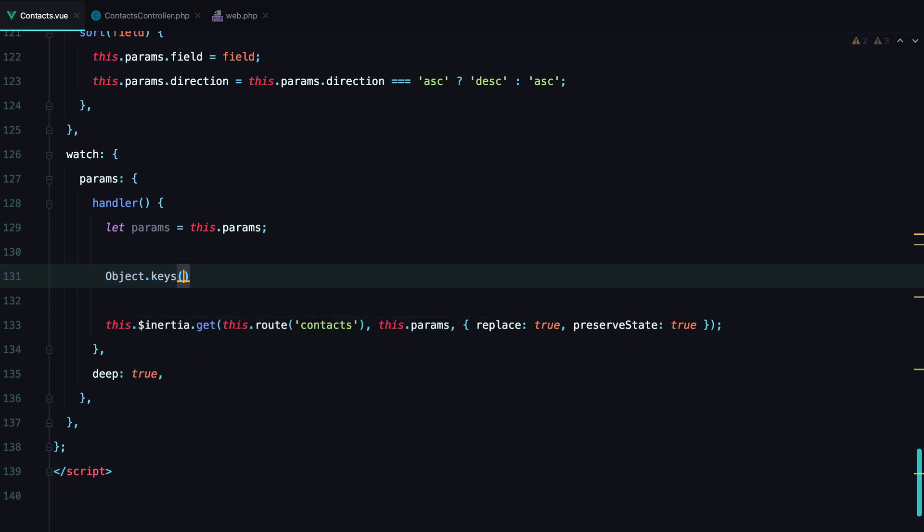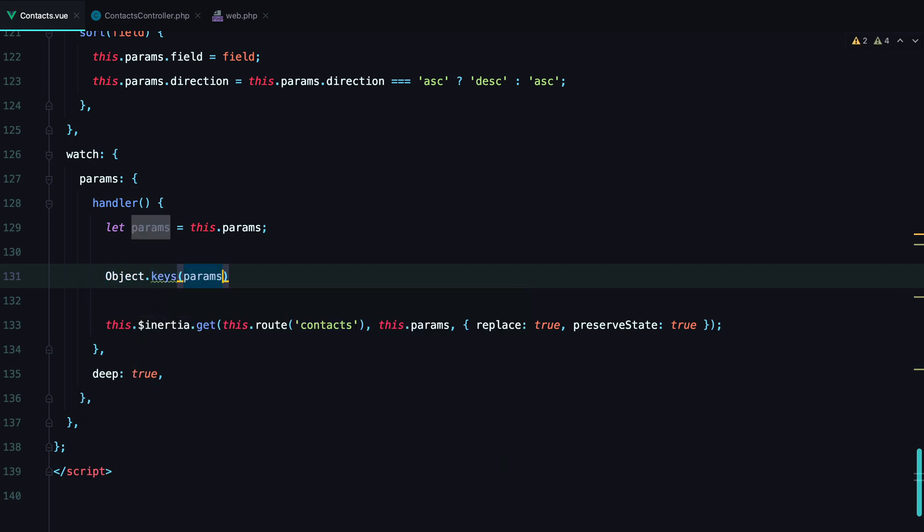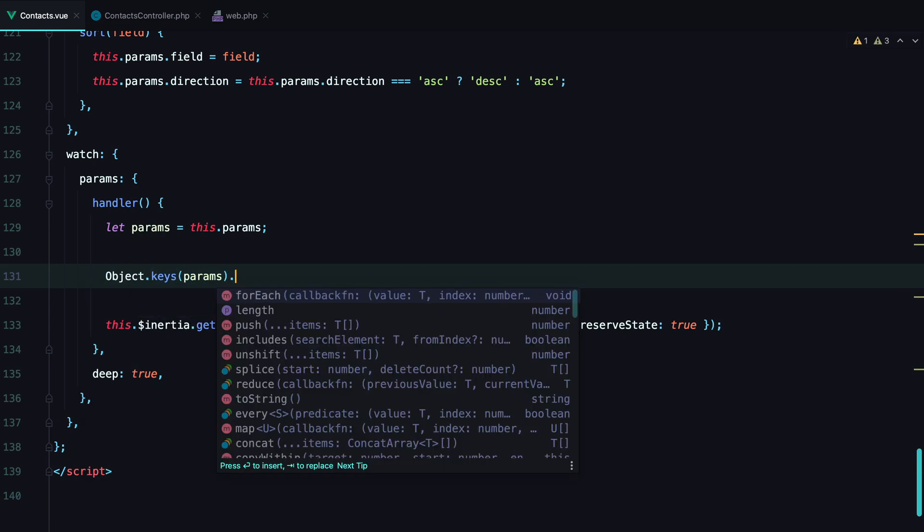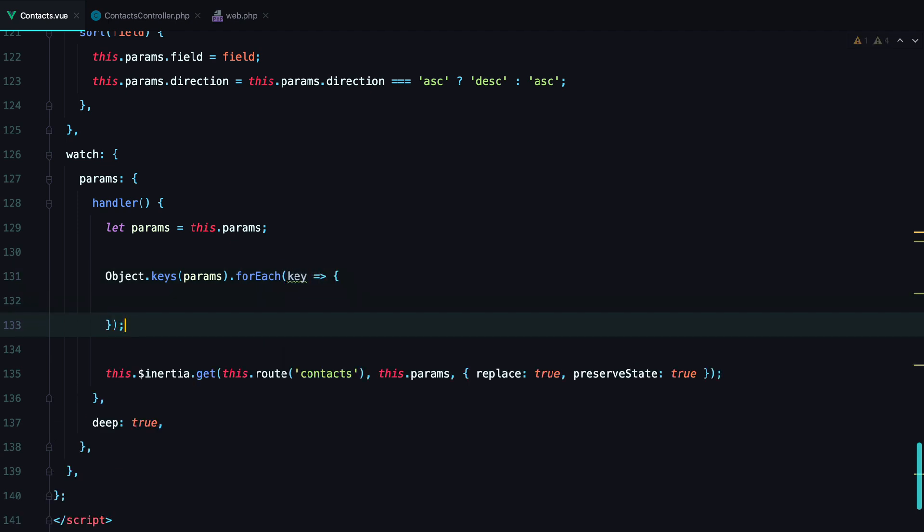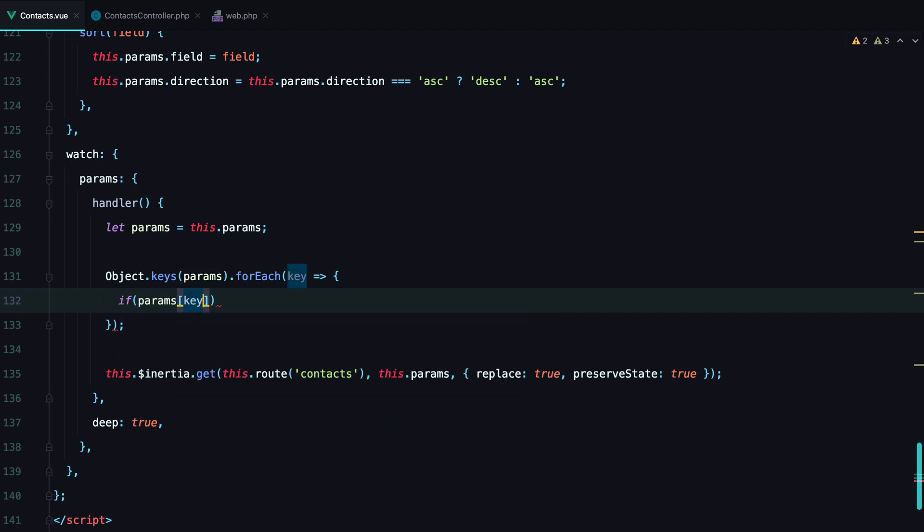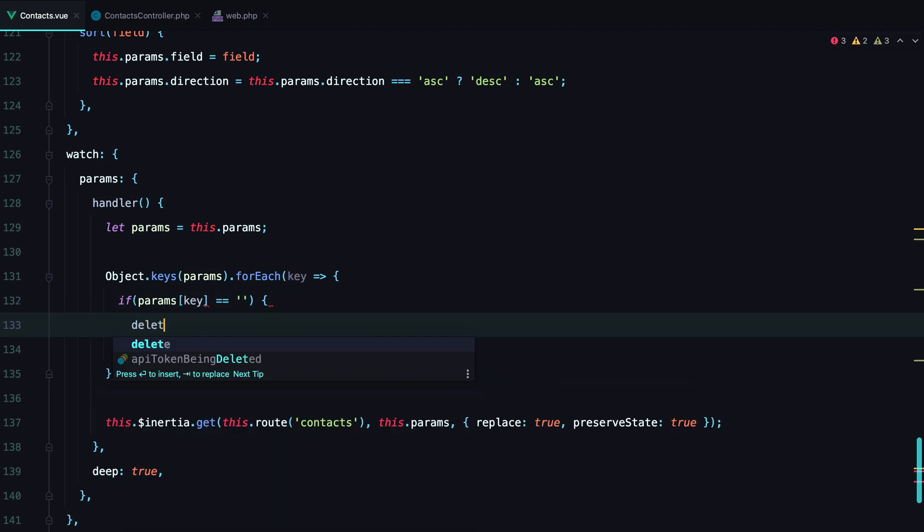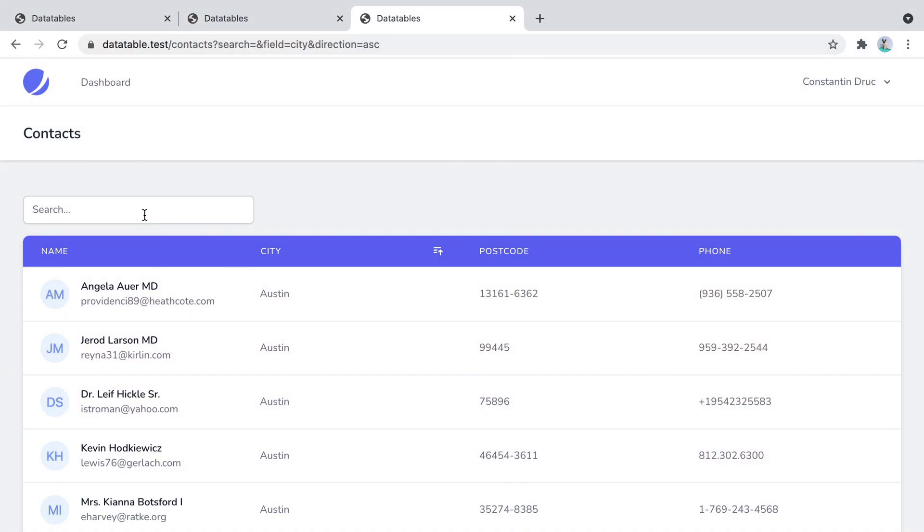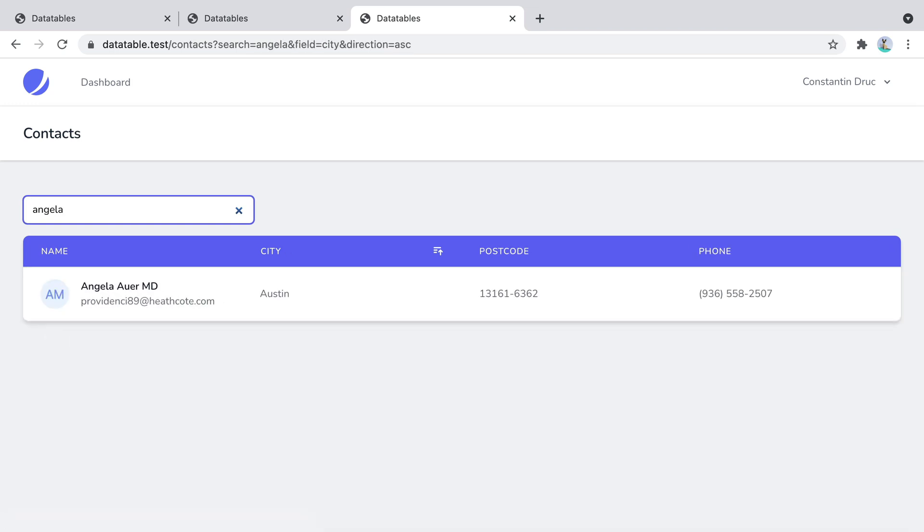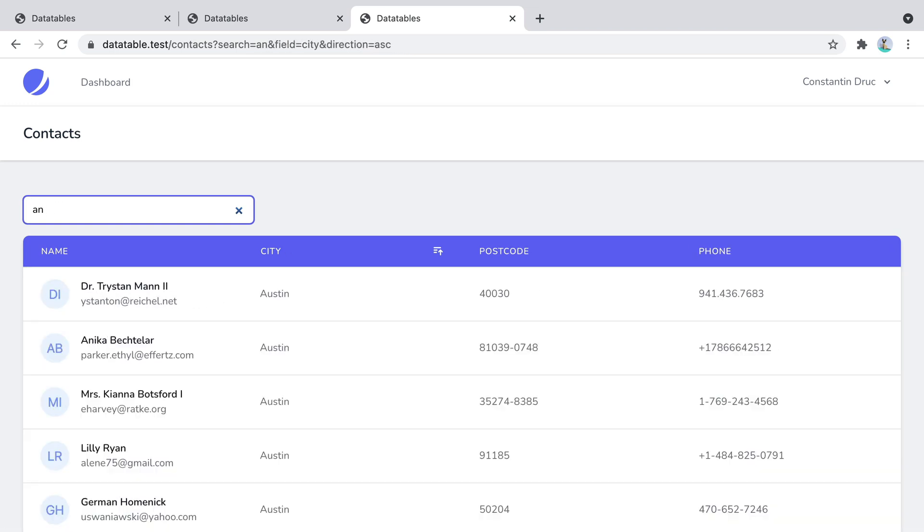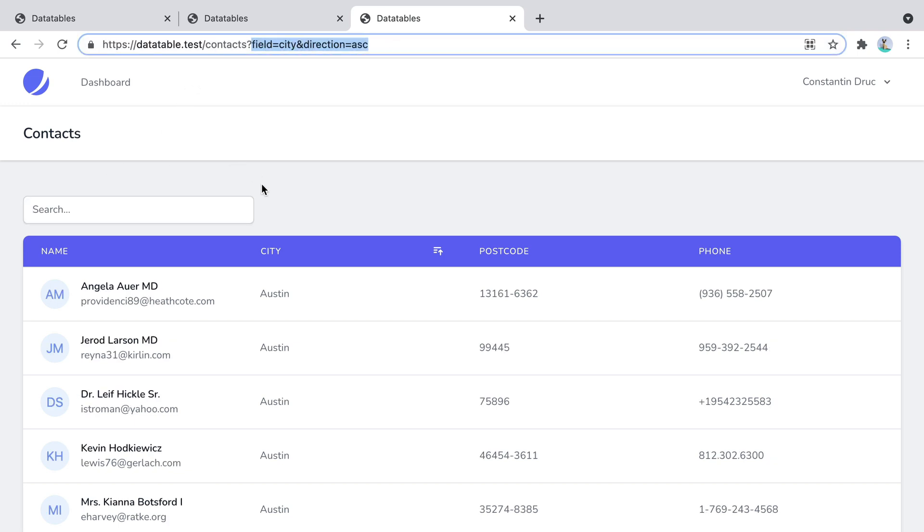Object.keys. This will give us the keys of the object. For each key. And then if the key is empty, we delete it. And of course we need to pass in this new params object. Go back in the browser and refresh. Search for Angela. And if we delete the query string, the search parameter is removed.